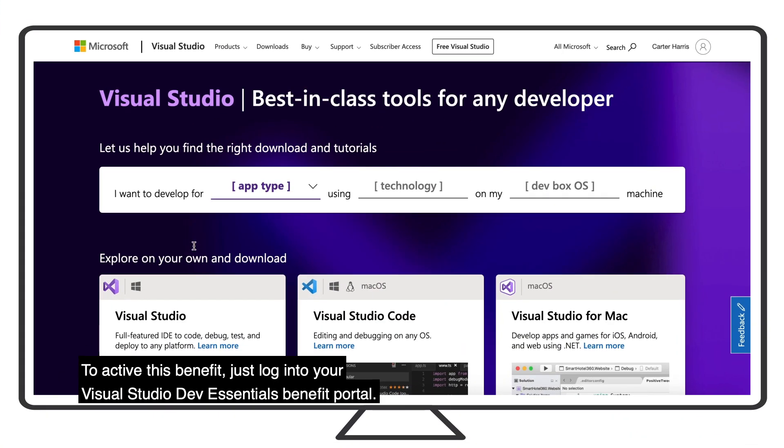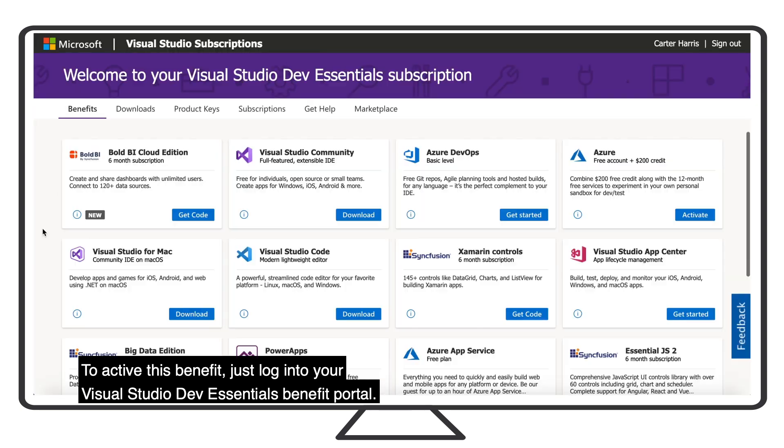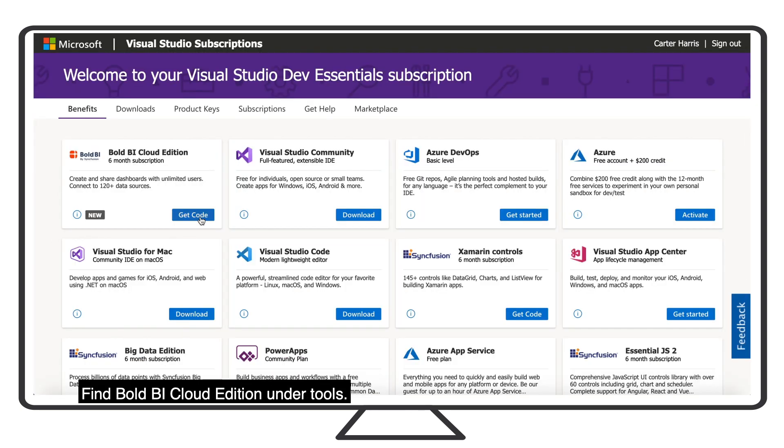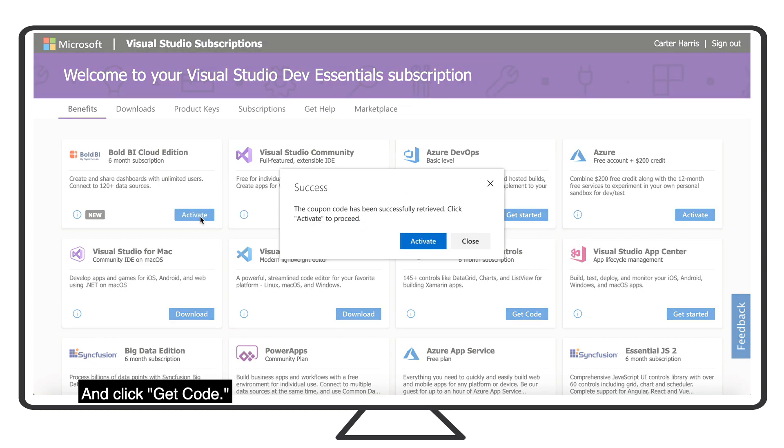To activate this benefit, just log into your Visual Studio Dev Essentials benefit portal, find Bold BI Cloud Edition under Tools, and click Get Code, and then click Activate.